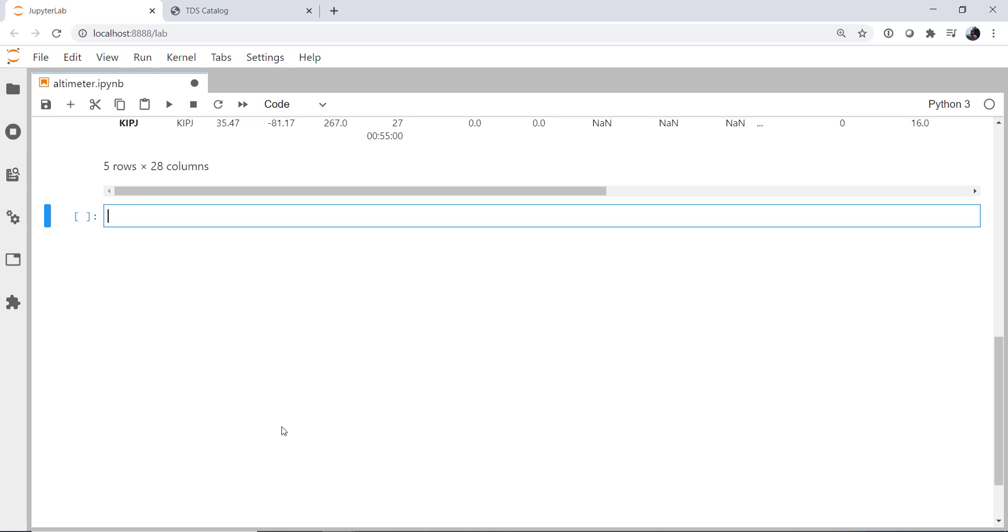Well we're not going to be able to make a contour plot because this is not a gridded field. There are many interpolation methods. But you could fake it out by using a scatter plot. So let's show how we might do that.